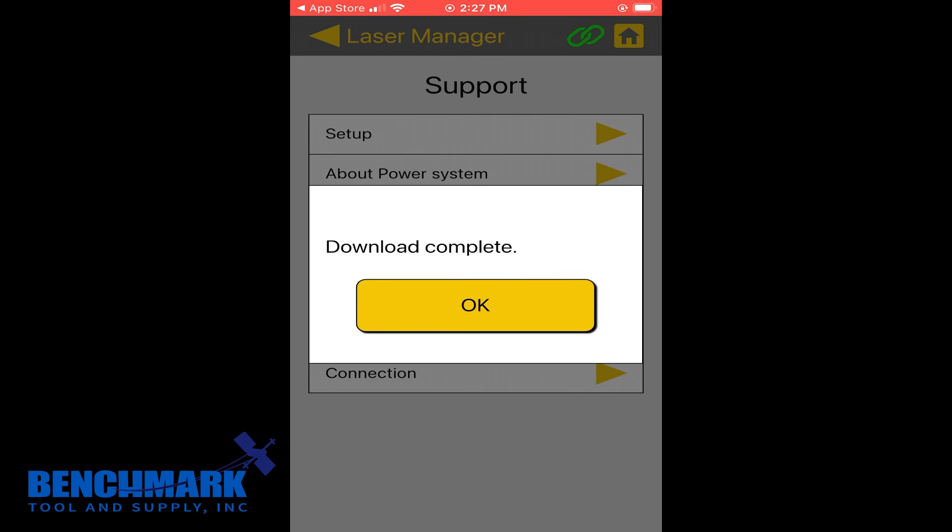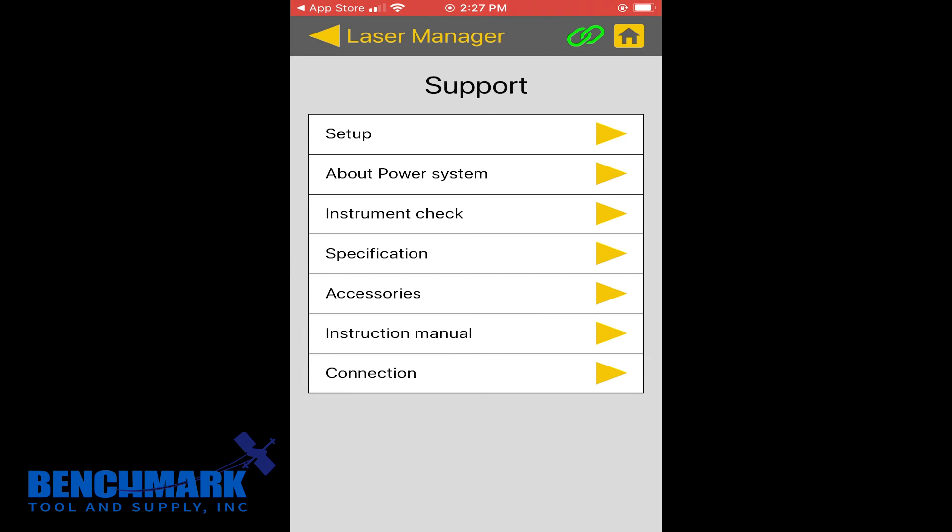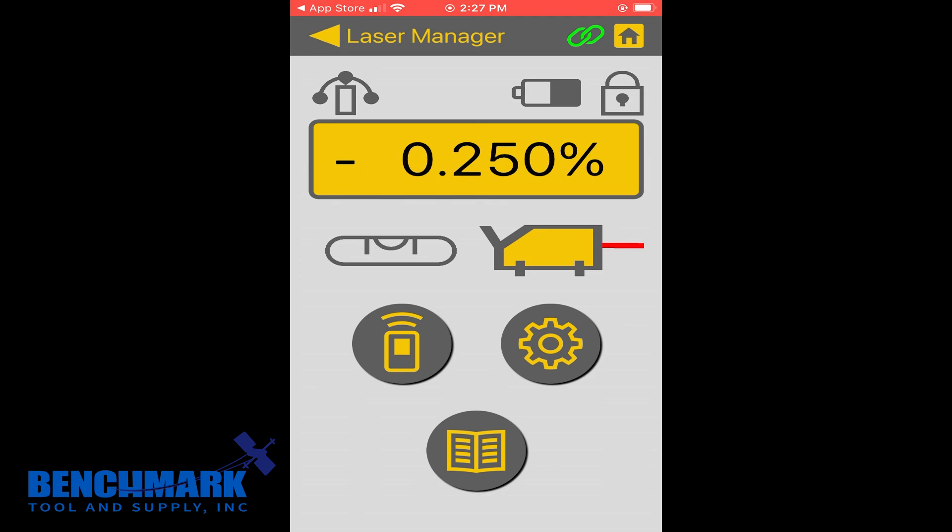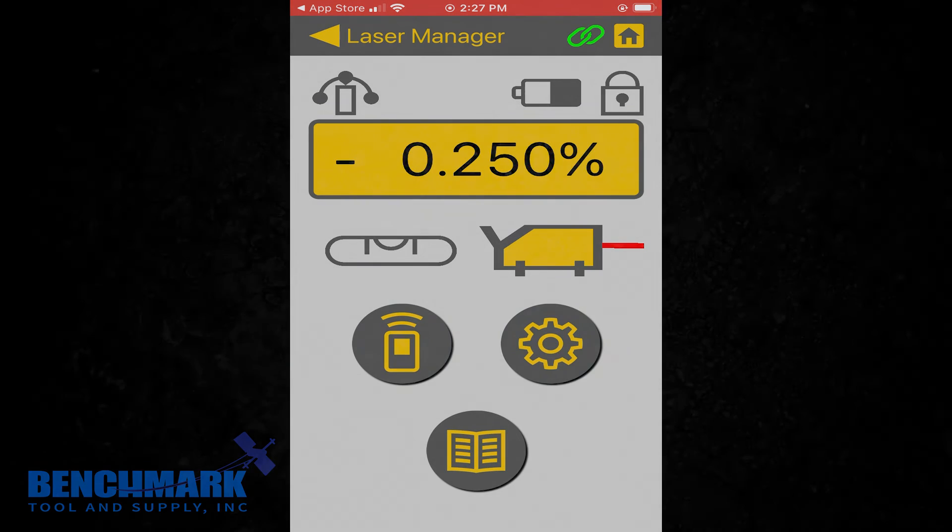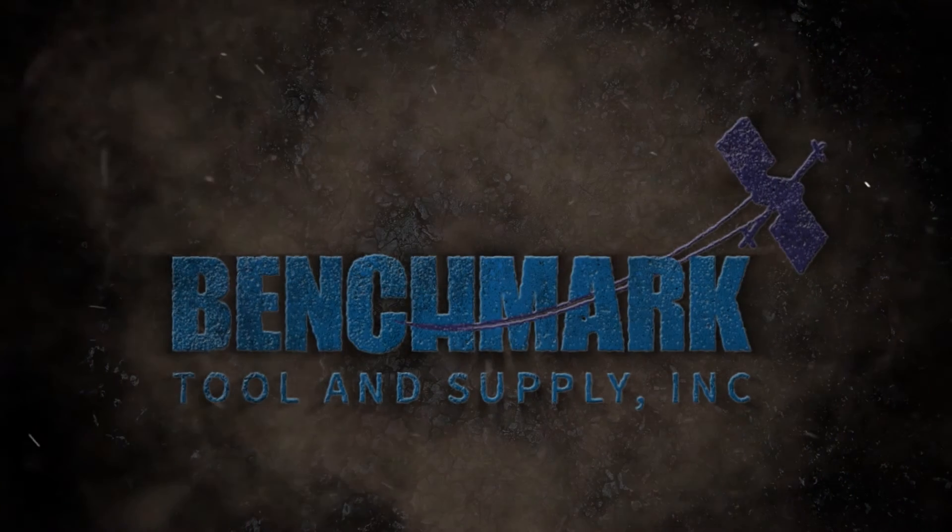So really, that is Topcon's TPL6 laser manager app in a nutshell. Any questions, comments, or concerns, feel free to drop a comment below. And if you have any additional questions, give us a buzz at Benchmark. We'd be happy to get you benched in.